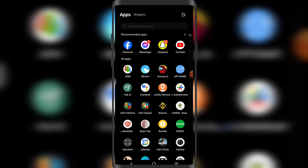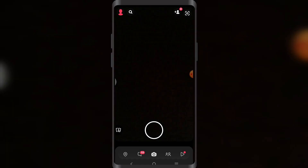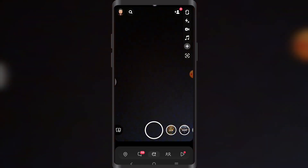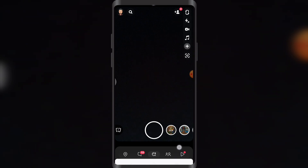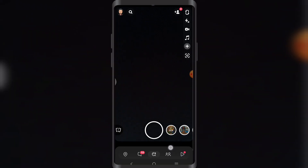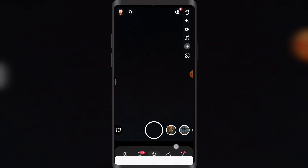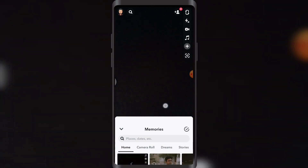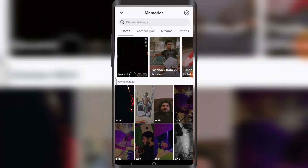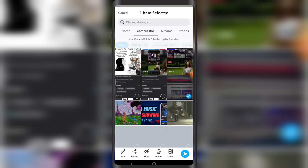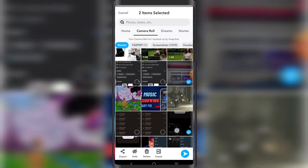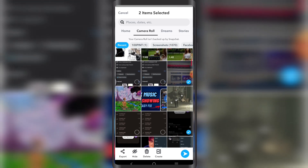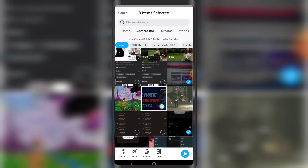First I'm going to open up my Snapchat. In here I'm going to swipe up — once I tap in this section I'm going to swipe up. So let's just go to the camera roll, and here let's say I just choose these two pictures.